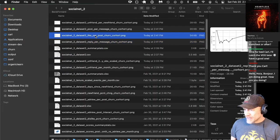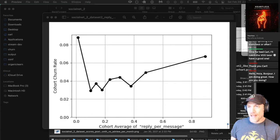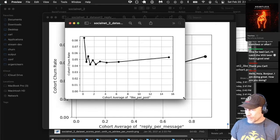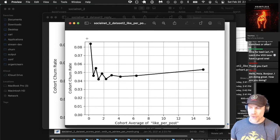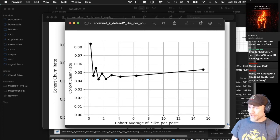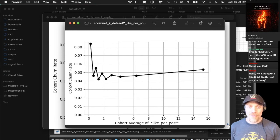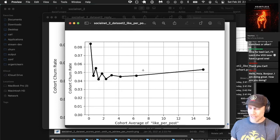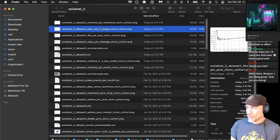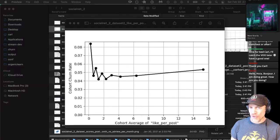Let's look at like per post — this one doesn't really seem to be telling us much, other than that people who don't use the service (the zeros) churn the most. The ratio of likes per post doesn't really show us a strong relationship. Why did I calculate it? This is meant to be like a real case study — in a real case study, you don't know what's going to show a strong relationship to churn until you've actually looked at it.